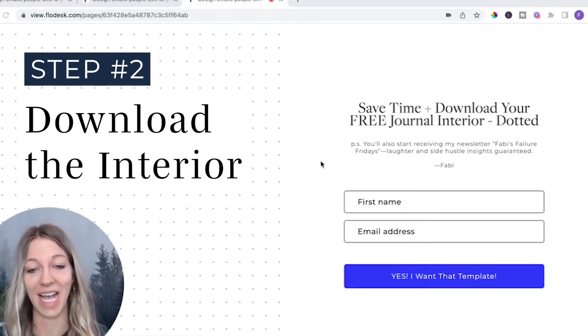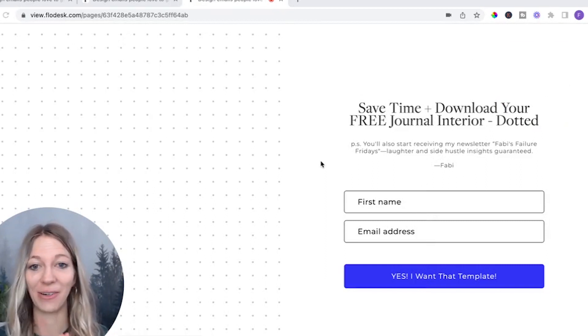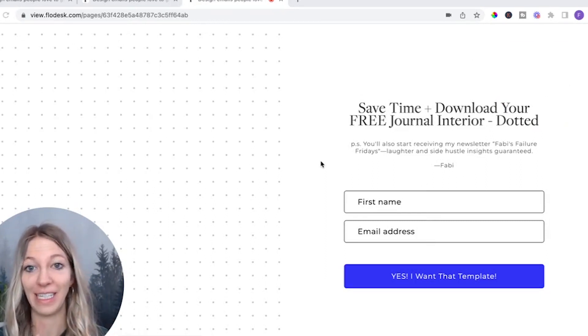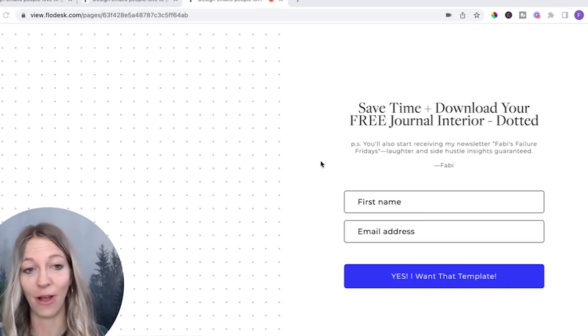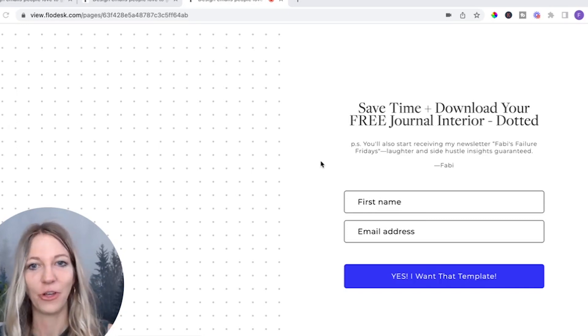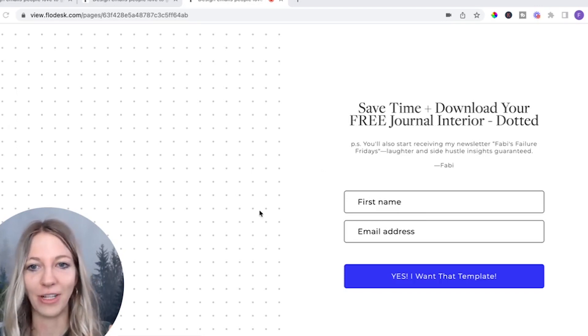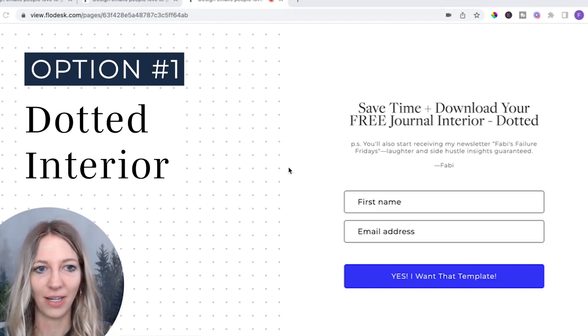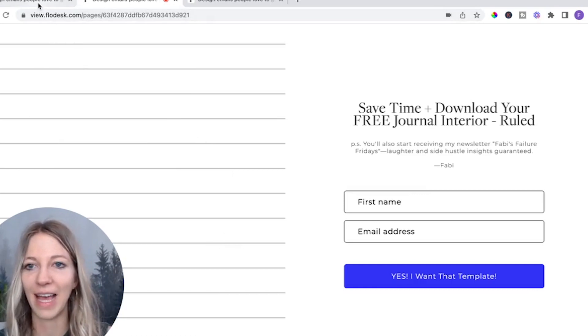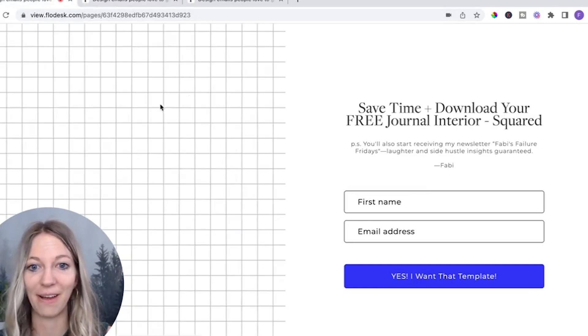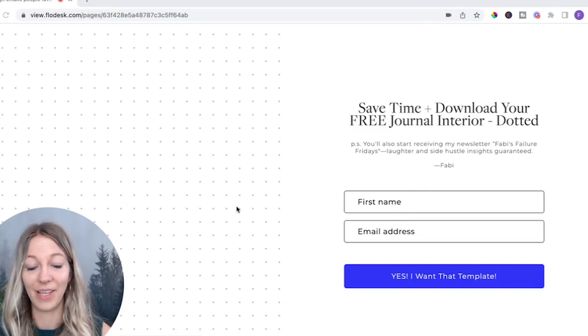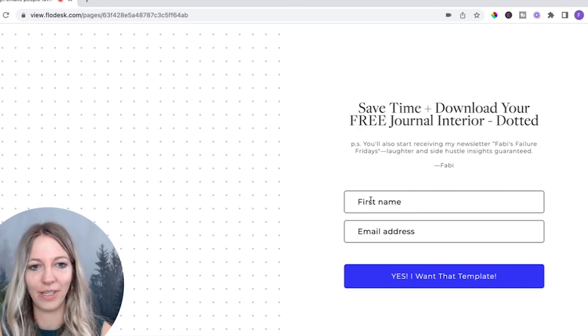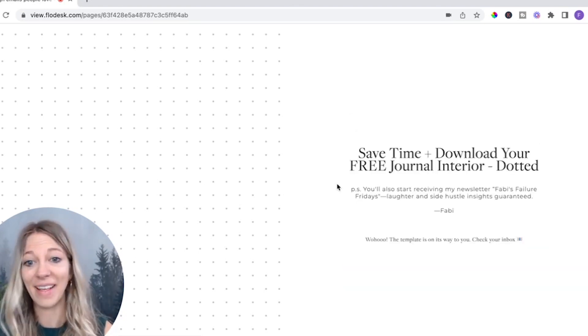Step two is actually to get the interior. And as I mentioned, I already did the work for you. I have three different interiors for you that you can choose from that are completely free that you can download. I'll make sure to put the link down in the description below. You can see here, this is the dotted interior. This is the ruled interior, if you prefer that. And lastly, I also have the square interior. I really like this dotted interior. This is the one I'm going to download. So all you have to do is put in your name and fill out your email address. And that's it.